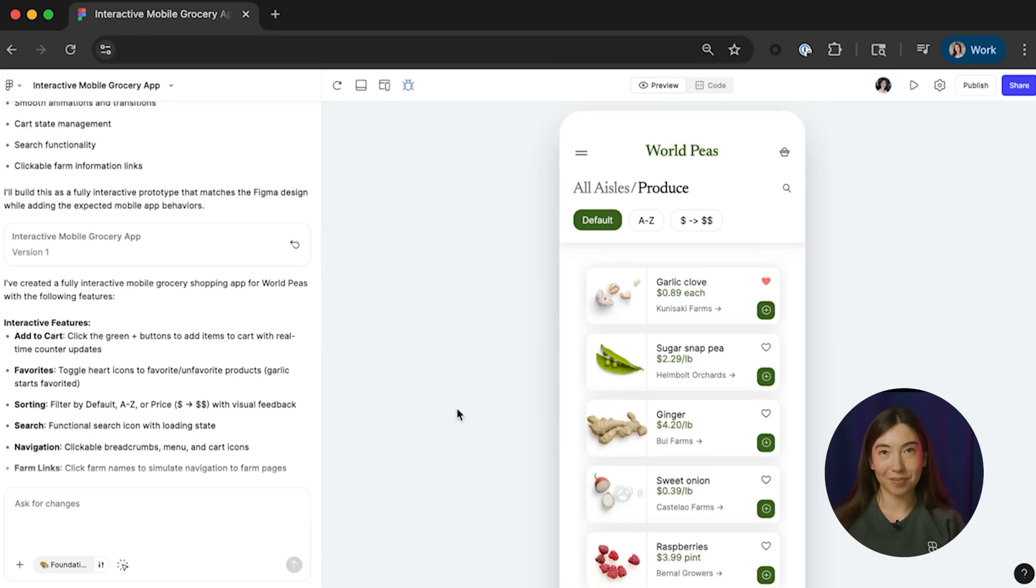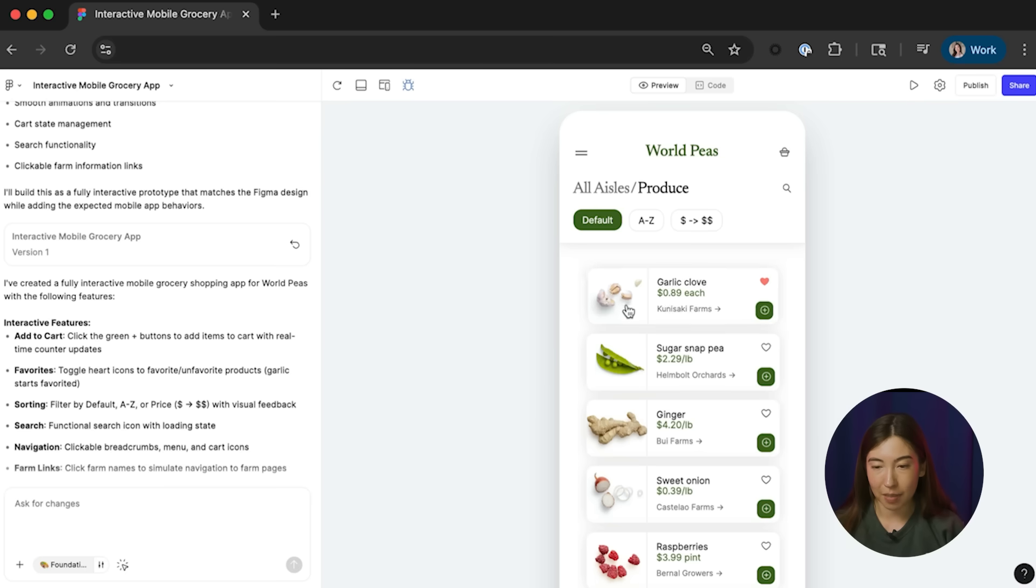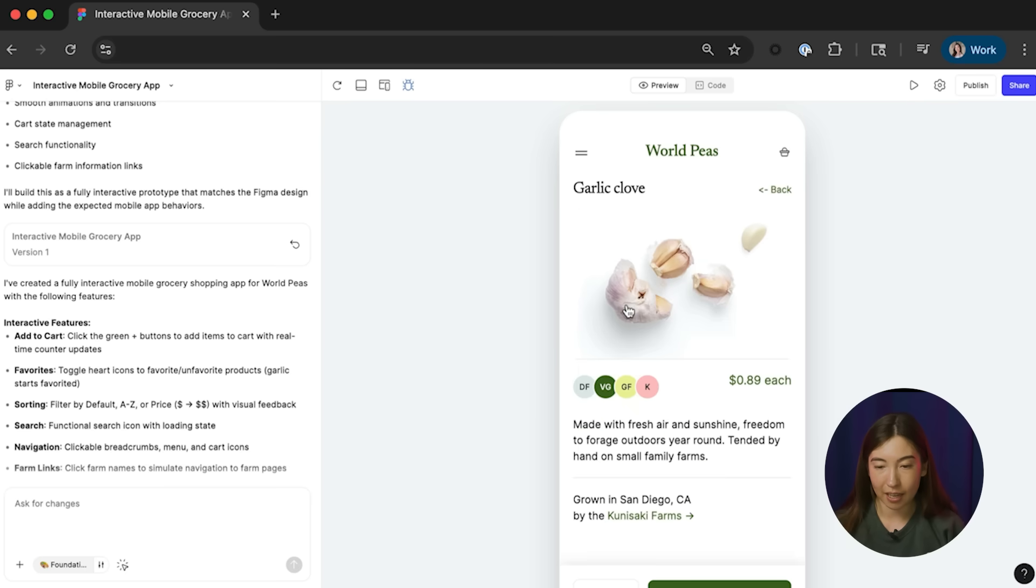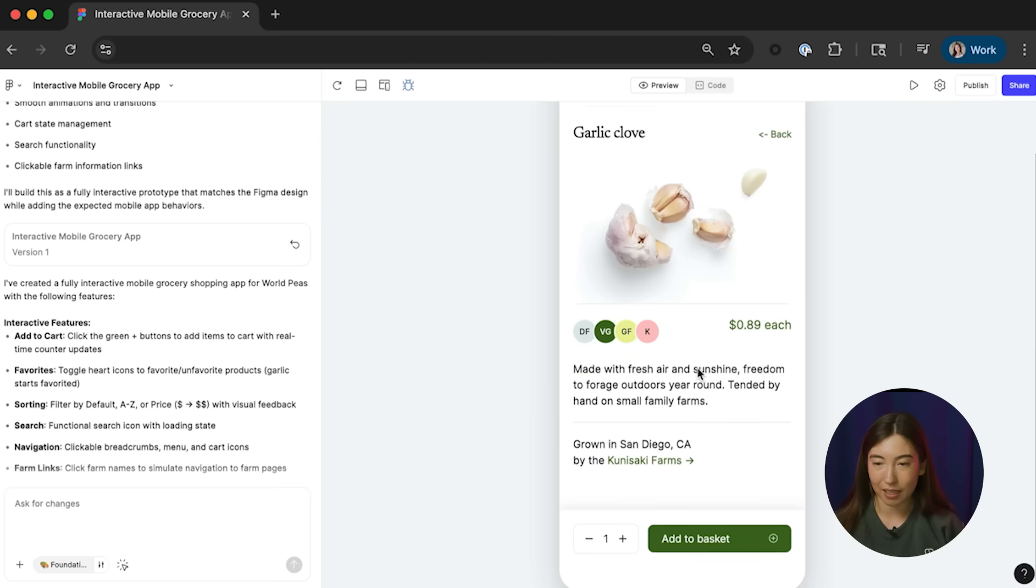All right, so it's done generating. Let's see if it's implemented those product detail screens. I'm going to click on the garlic clove page and yep, it's gone ahead and implemented the new screen.